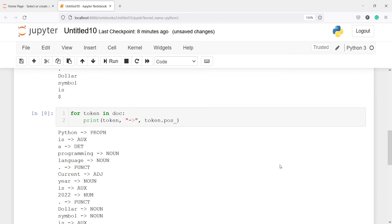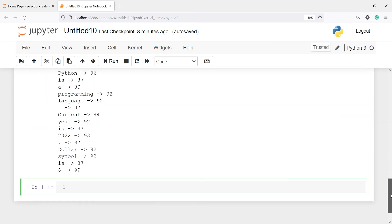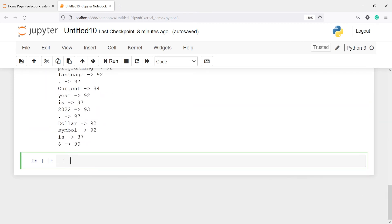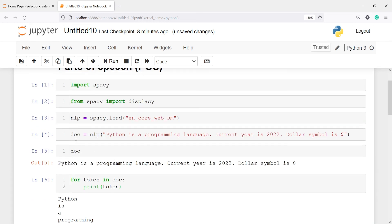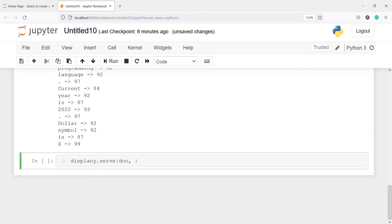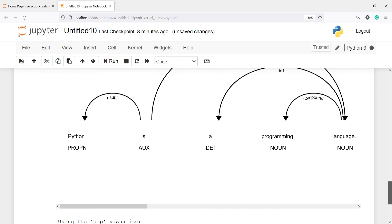Now we can also display the result in the form of a chart. To do that we will use the displacy library. I will write: displacy.serve() and inside this we will pass the document — doc — which has our sentences saved. Then we set style equal to 'dep'. Let's execute the code.